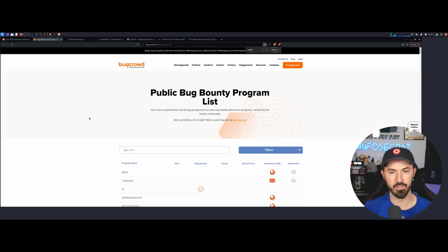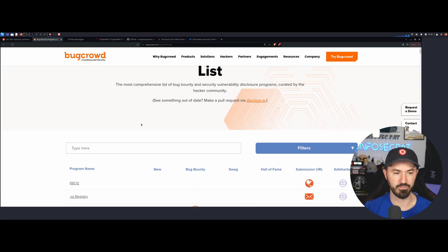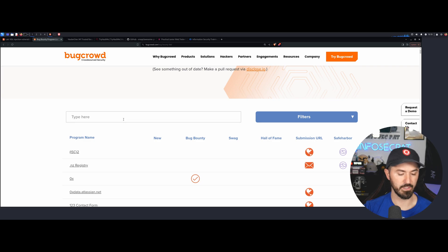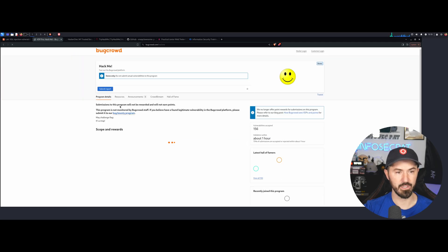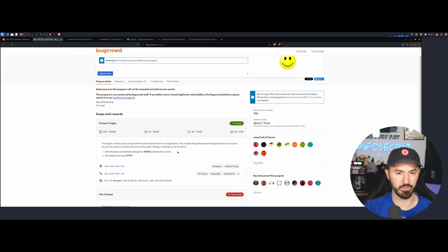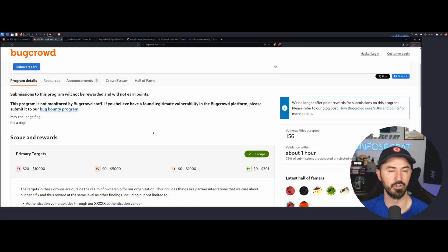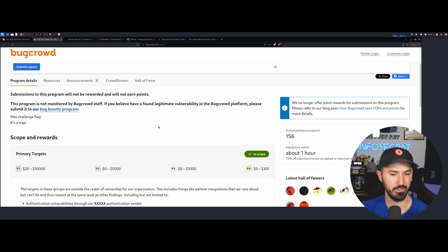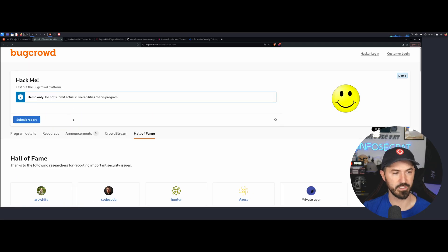The next one is Bugcrowd. Bugcrowd is obviously a bug bounty program — you can see a whole bunch of listings. For example, you can search for programs like TryHackMe and see different programs. There's program details, resources, announcements, crowd stream, hall of fame, and so on. You can go check them out — cool deal.